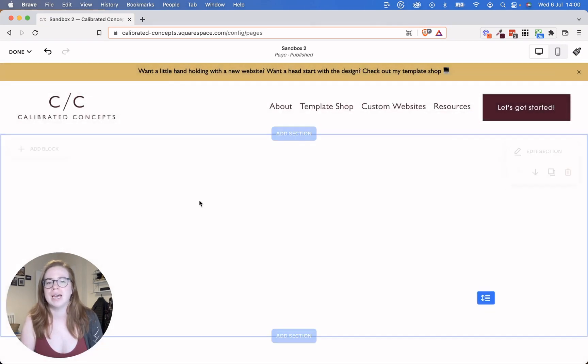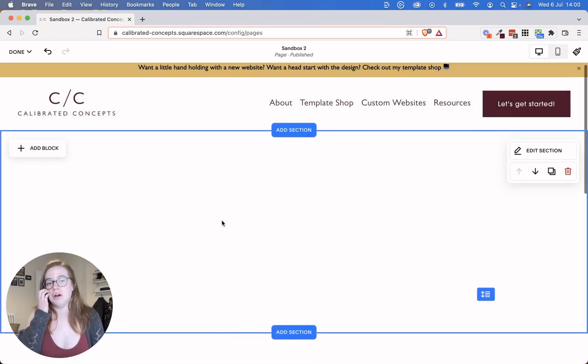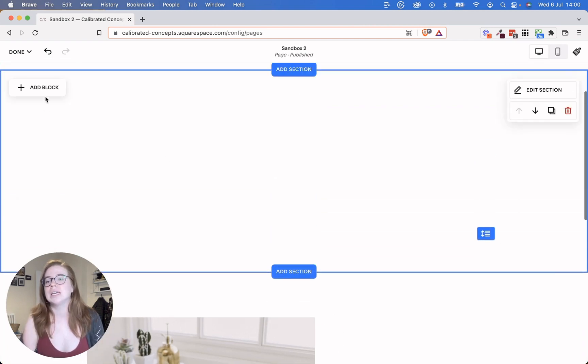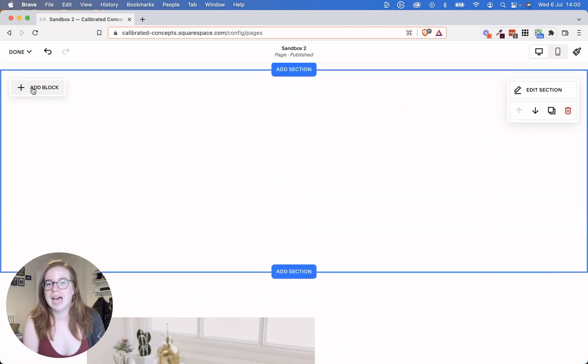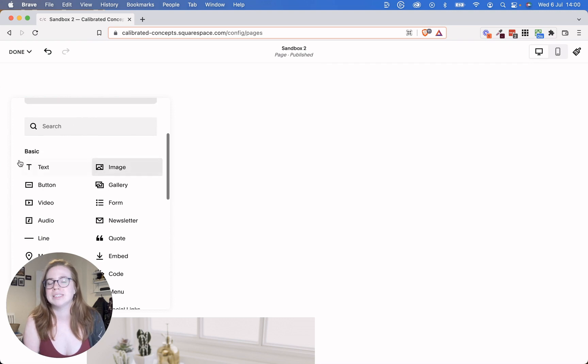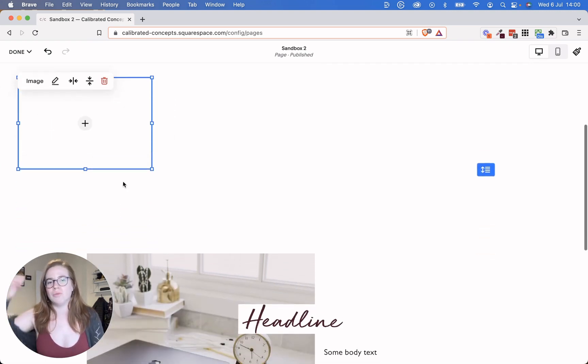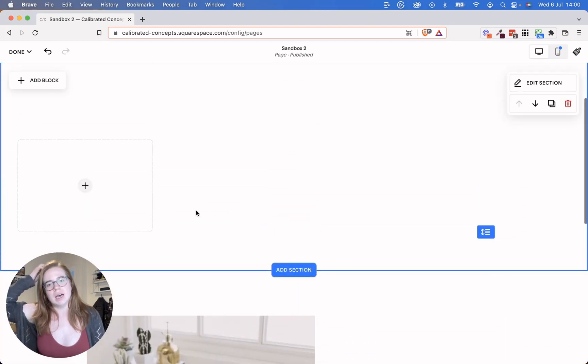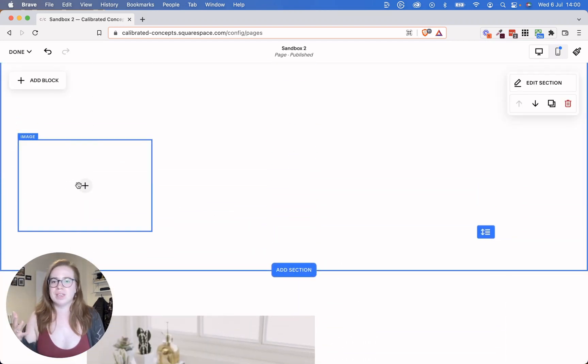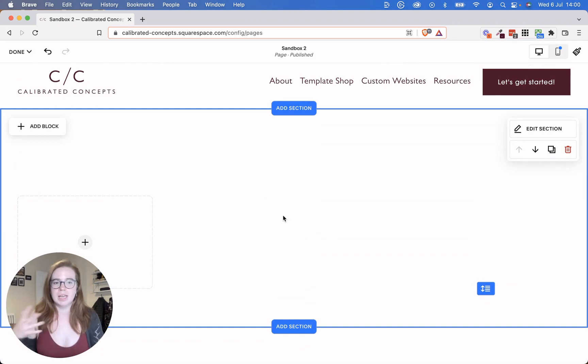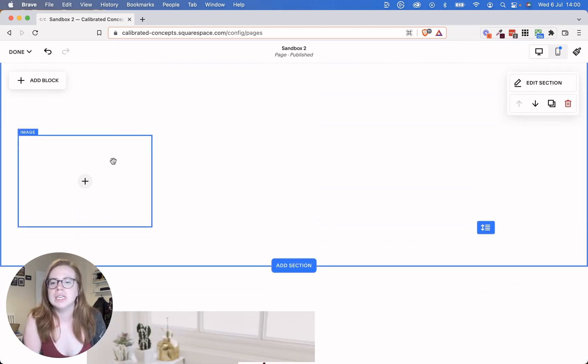So I'm going to add a blank section and you can see here instead of having these insert points, it's got a block here. So it says add block. And I'm going to click that and I get the same list of blocks and I'm going to add an image. You can see already how different this is. It doesn't have that pre-filled image. It puts it on the side as opposed to taking up the full screen.